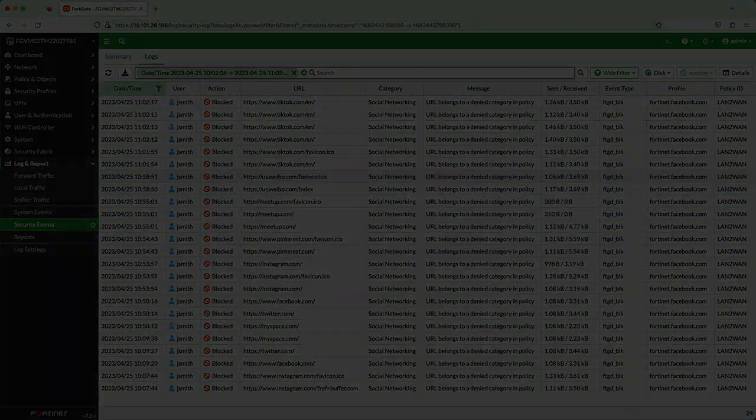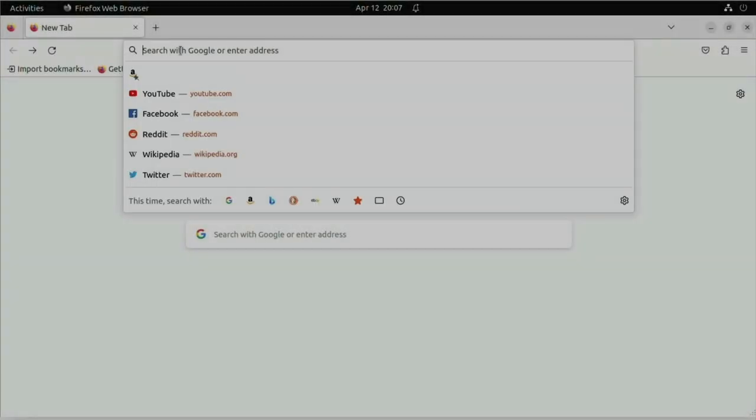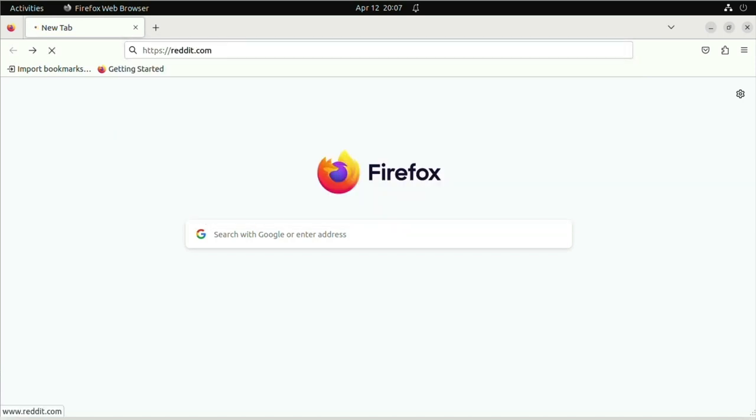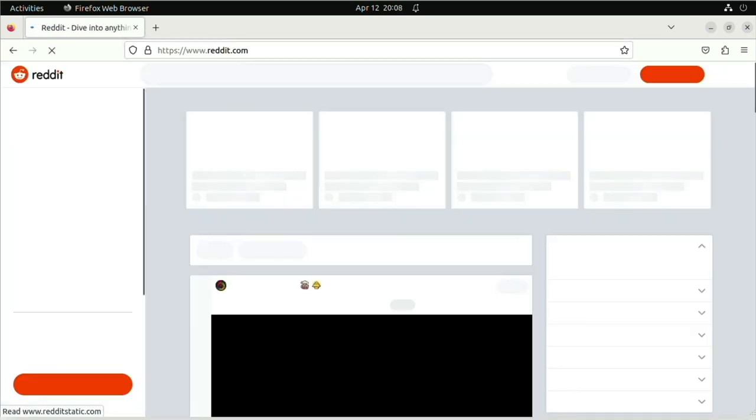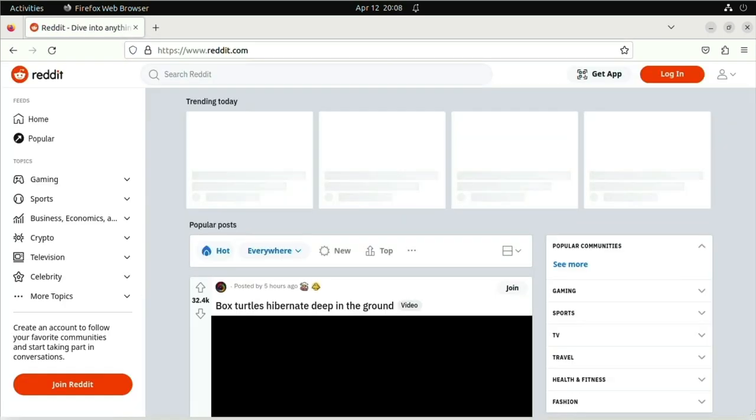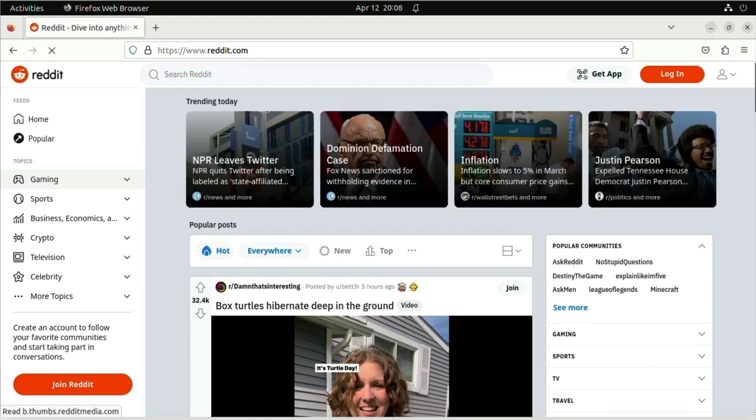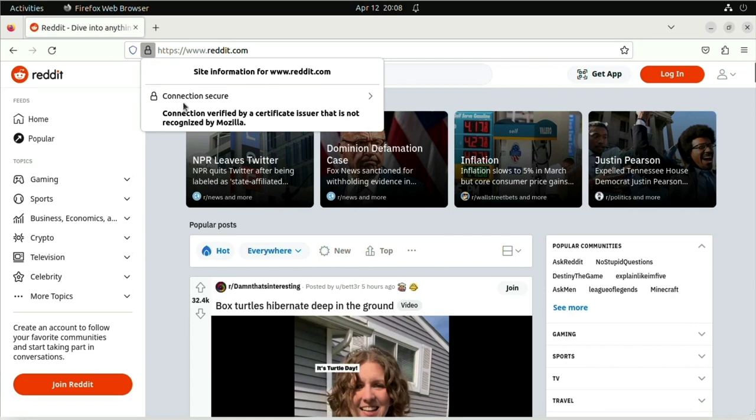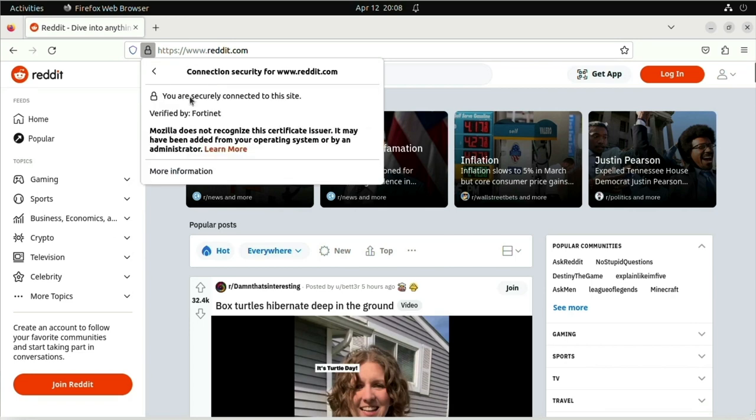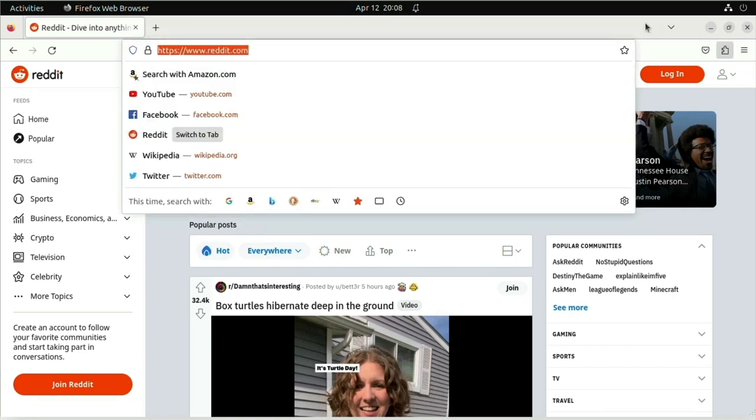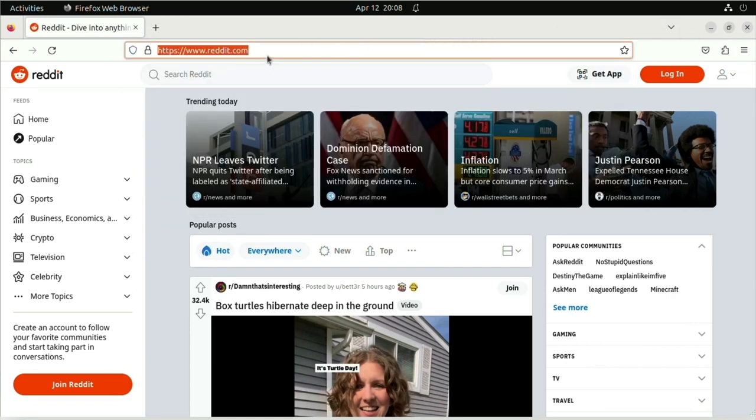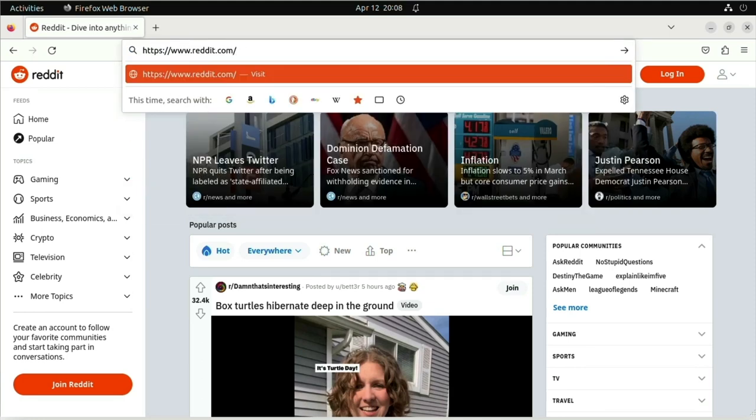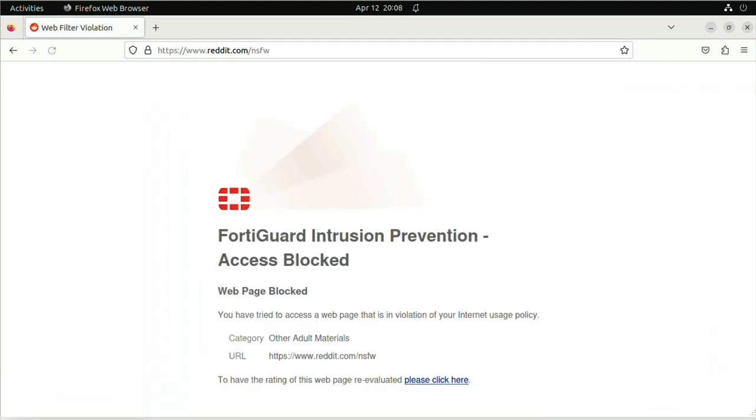In this example, I'll show how SSL Deep Inspection can help with web filtering. You can see that I'm going to the site https reddit.com, and the site is allowed through. Now I'm going to try going to https reddit.com slash nsfw, or not safe for work. And you can see that it was blocked successfully and was classified in the correct category.